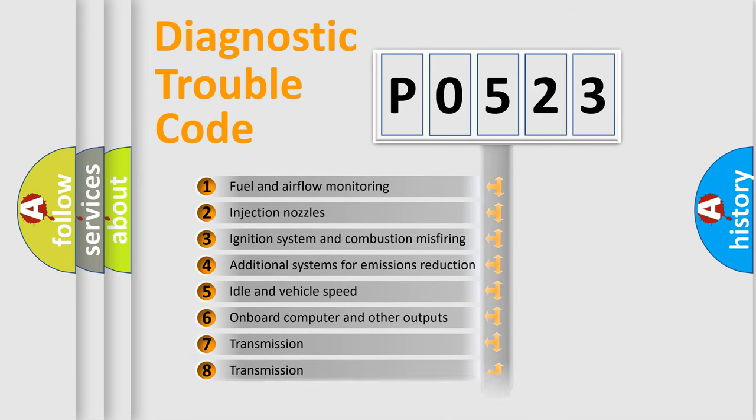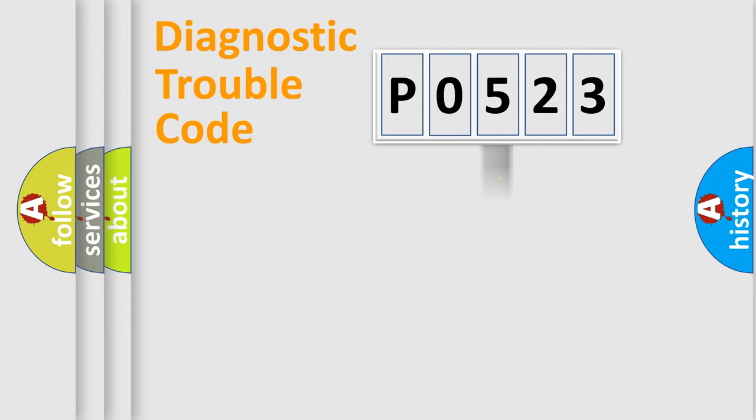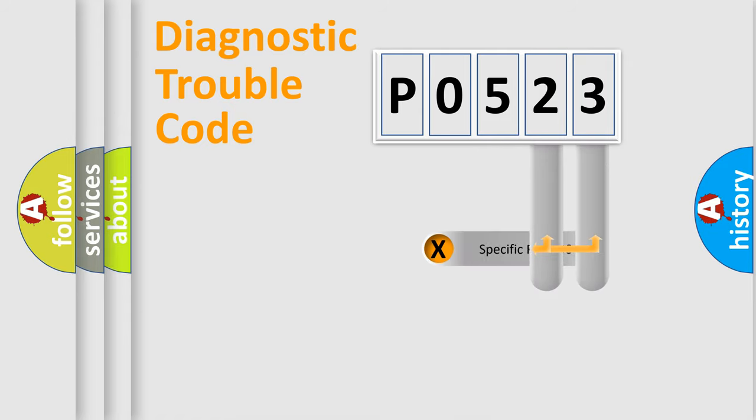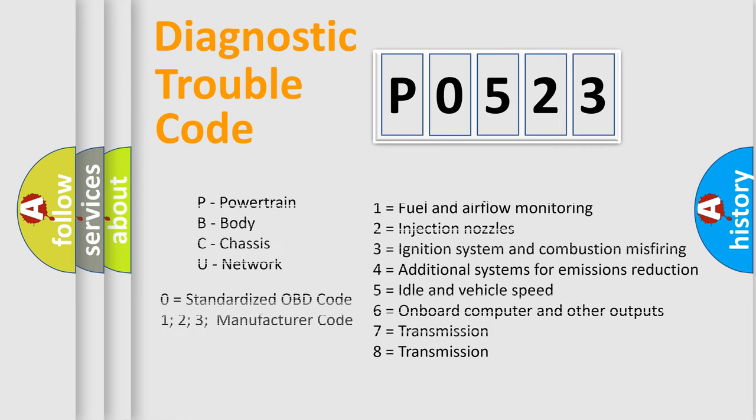The distribution shown is valid only for the standardized DTC code. Only the last two characters define the specific fault of the group. Let's not forget that such a division is valid only if the second character code is expressed by the number zero.